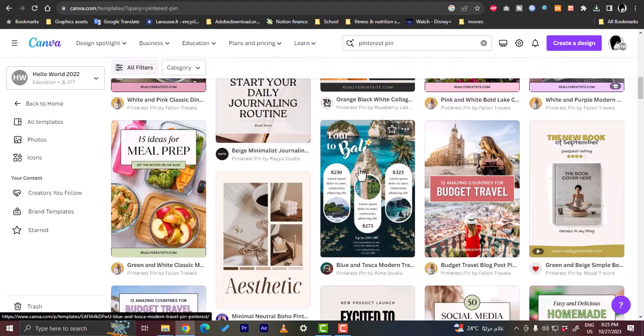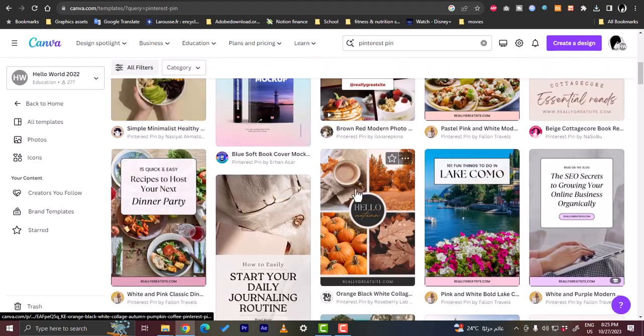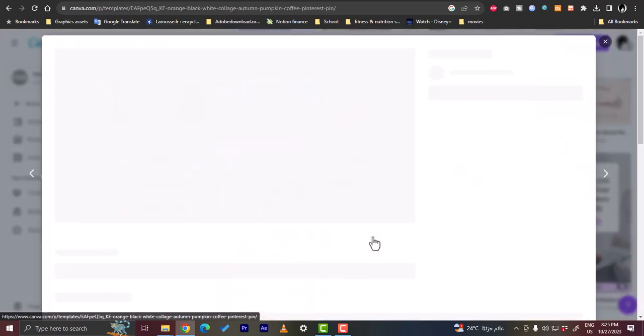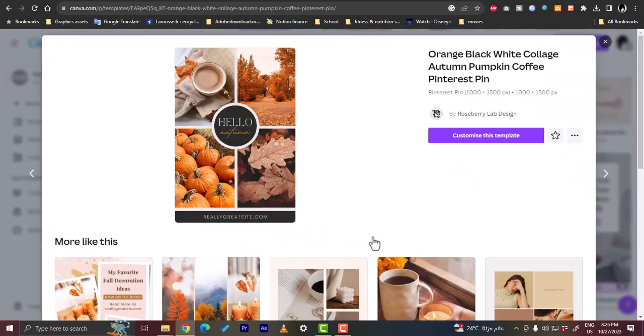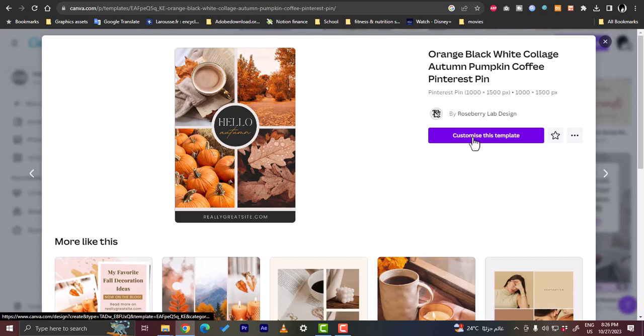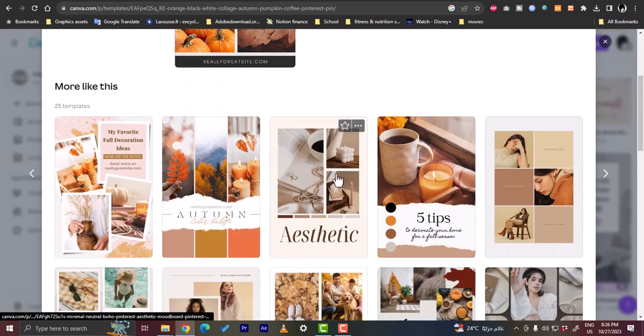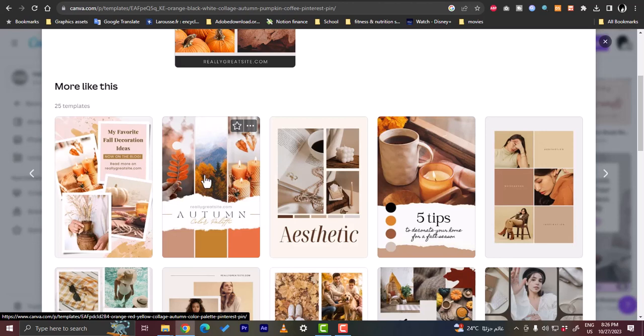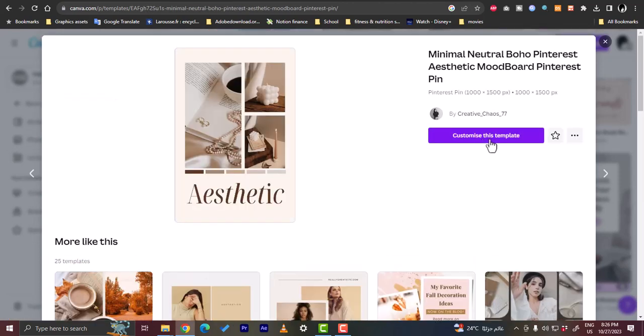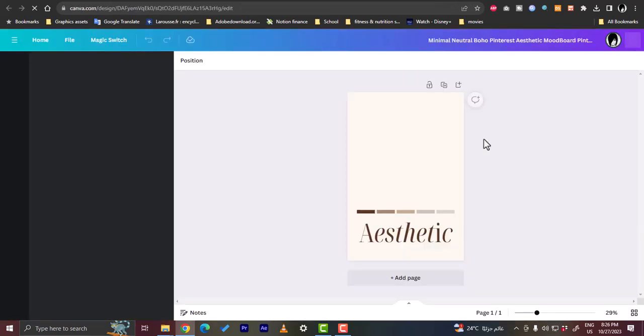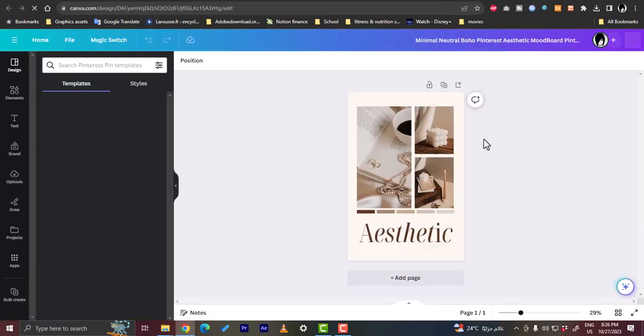With this one, for example, since it has many photos and a text in the middle. Let's go ahead and use it. Customize it. You know what, let's go with this one since it has three photos. Customize this template.